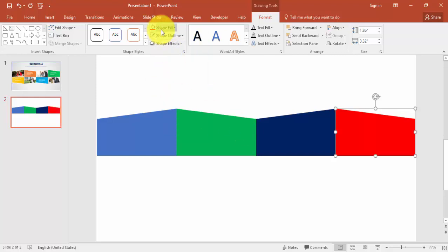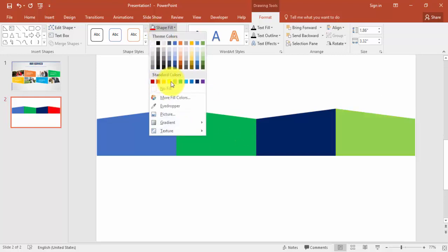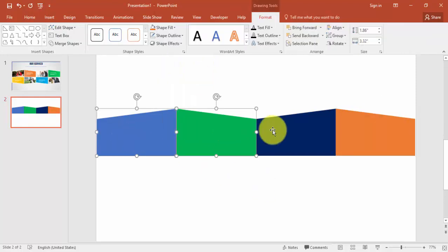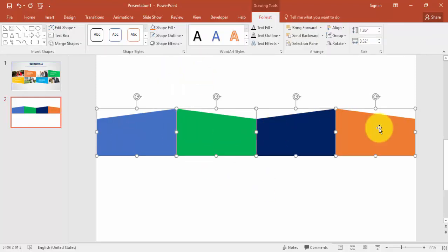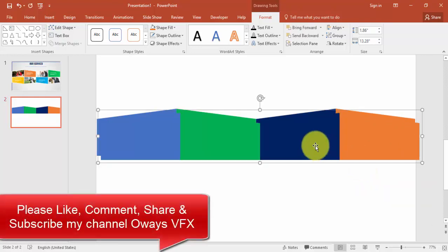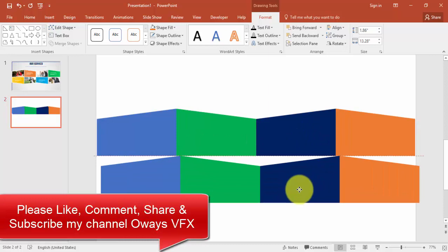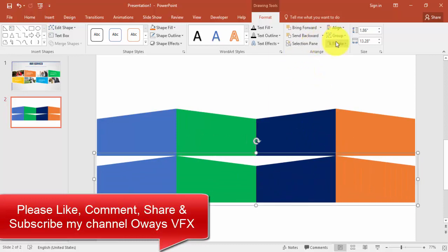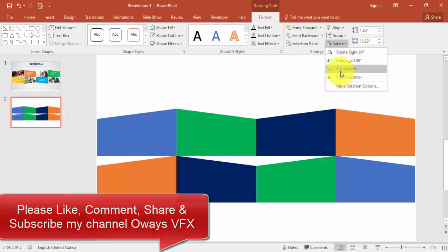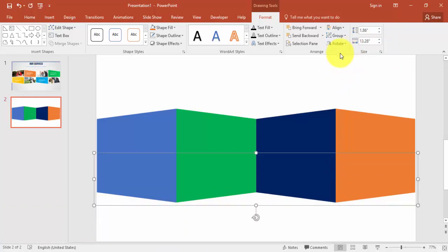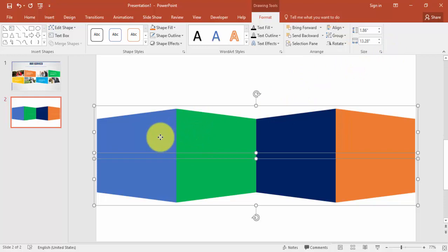Instead of red let me just give some orange or something like that. I'm just going to group this one, right mouse click and group it. Press Ctrl D, bring this down and go to Rotate and say flip vertical.